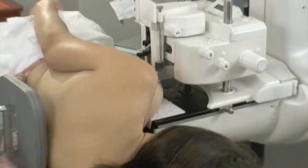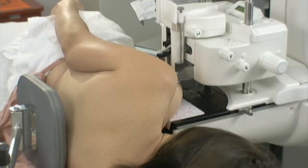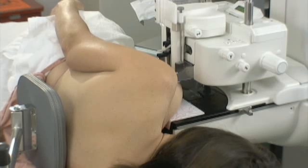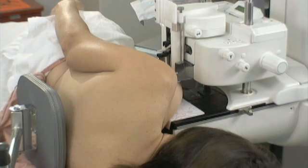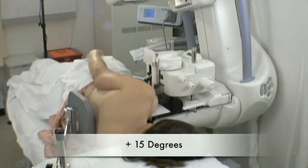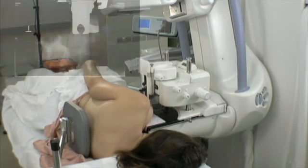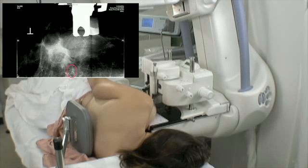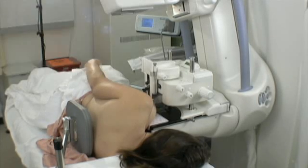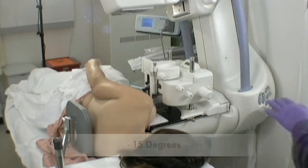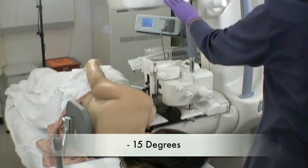We are now going to bring up the scout image. The calcifications are right in the center of the biopsy window, and in a moment we'll prepare our stereotactic views. We have angled the gantry plus 15 degrees off the central axis for the first stereo image. As soon as this image comes up on the monitor and we like it — looks beautiful — we will angle the gantry minus 15 degrees for the second stereo image.